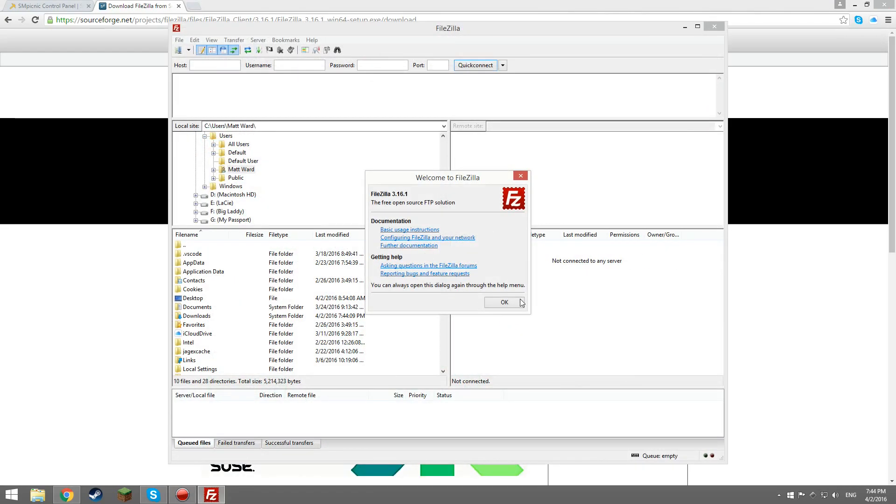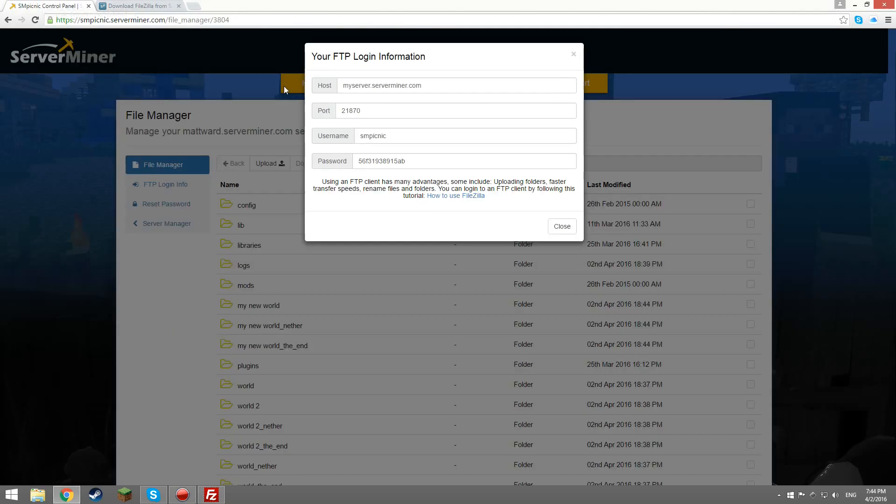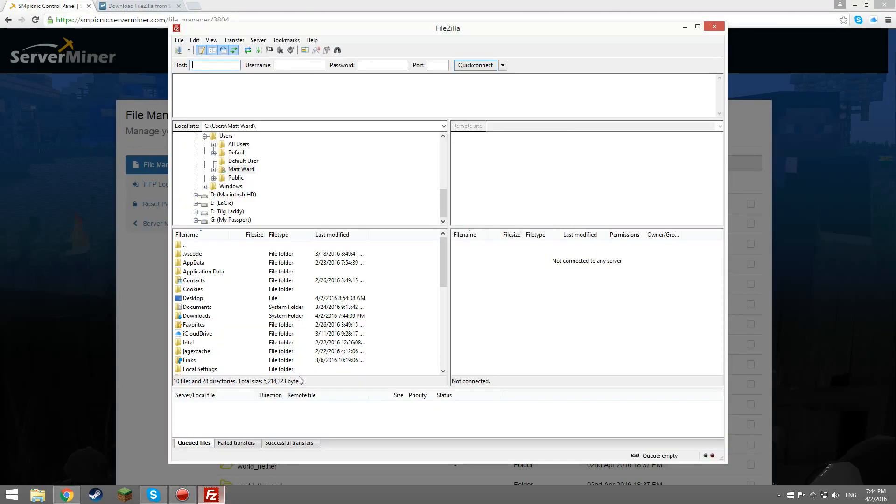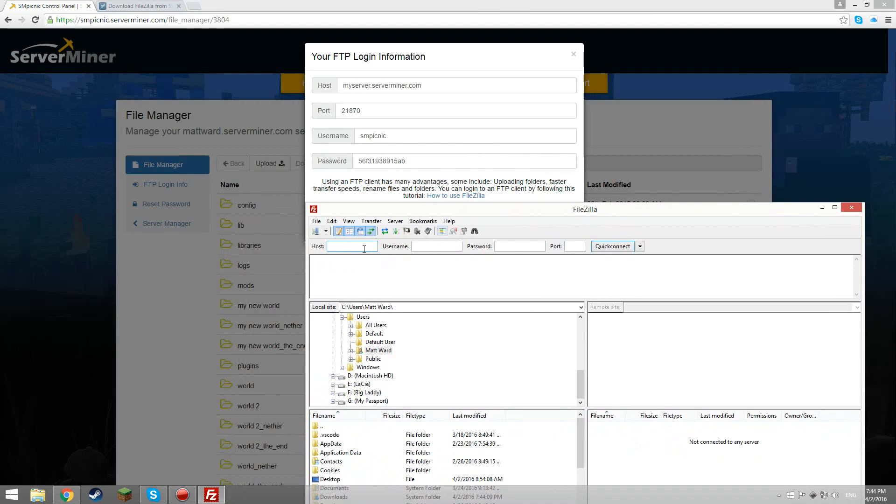Then, you'll need to open up your browser where we had the FTP login info ready. Then, make sure your FileZilla can be accessed whilst you are reading the information off your browser.